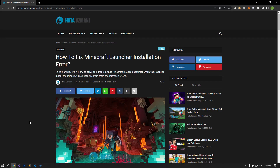Hello everyone, welcome to the Bug Expert channel. In this video, we will provide information on how to fix Minecraft launcher installation or not opening error. This error can be caused by many problems restricting our access to the game. For example, the cache problem on the Microsoft Store can cause many errors. We will try to solve the problem by telling you a few suggestions. So let's get started.